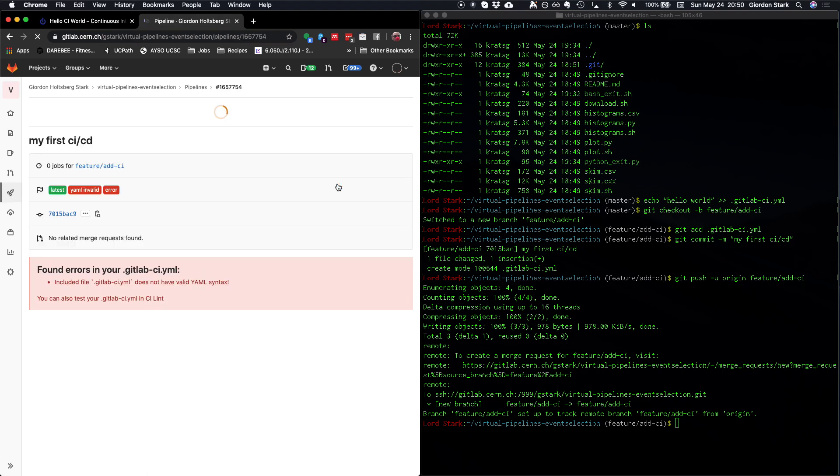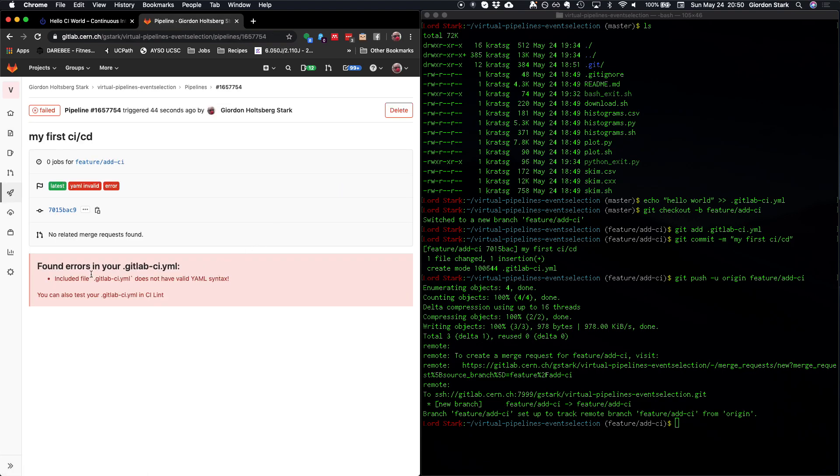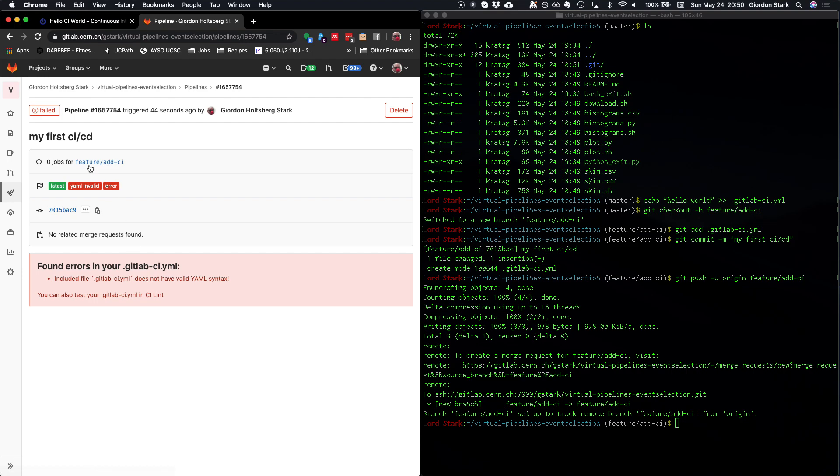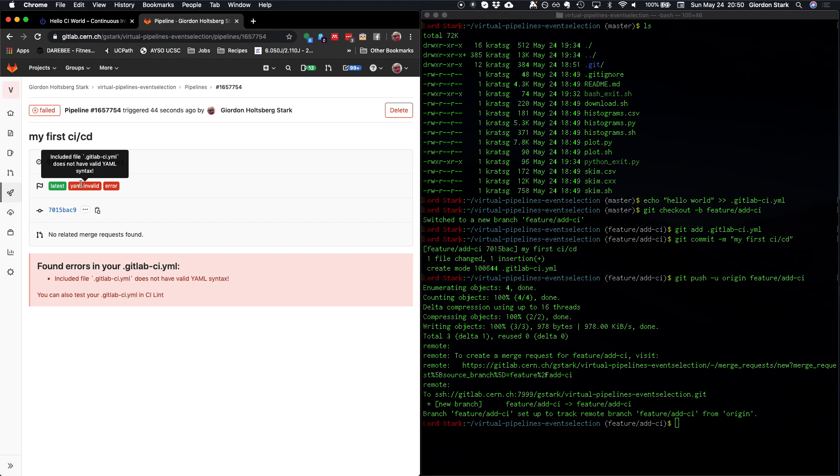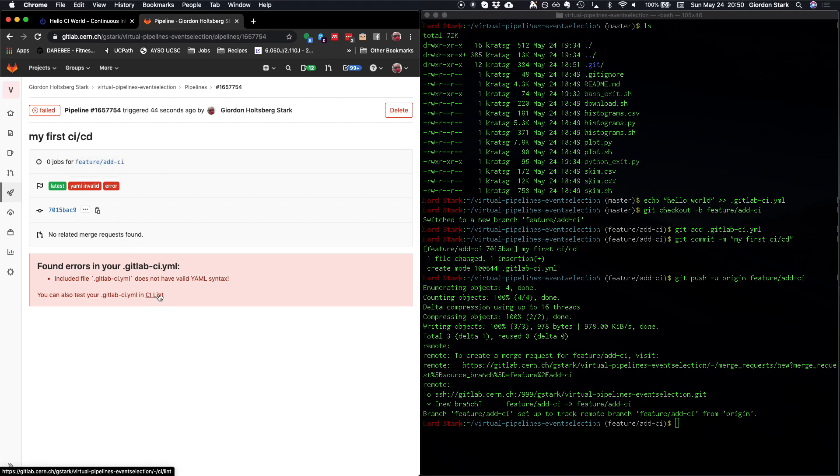So let's check it out. And you can see that the error here in this very nice red box says the included GitLab CI YAML doesn't have valid YAML syntax. That makes sense. All right, we're going to fix this. So you can also see these little tags here that I highlight over. It tells me that it's the latest pipeline for the most recent commit on this branch. The YAML is invalid and there's a CICD YAML configuration error. So that's just a little thing that we have here for the linter. So let's click on that.